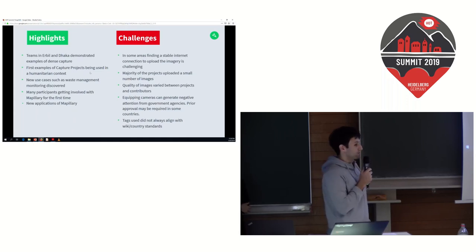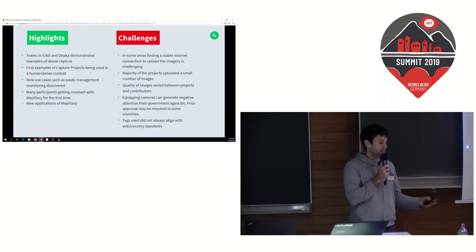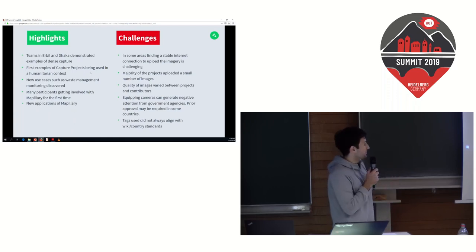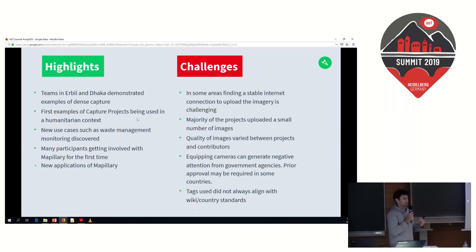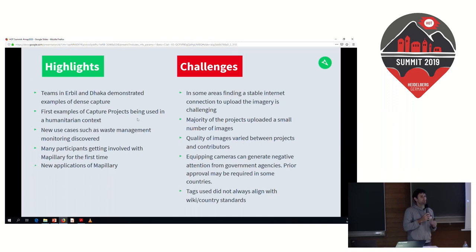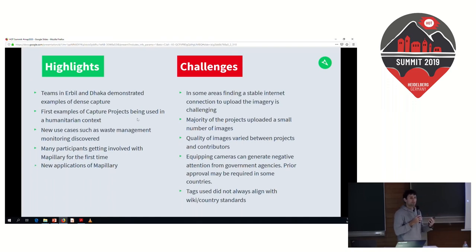The quality of images varied a lot between projects. Some teams hadn't had the training necessary, so they were taking photos of the ground or blurry photos. A lot of photos were obstructed, so our training material probably needs to be better to ensure they know how to take good imagery. Equipping cameras can also attract negative attention from government agencies and locals — there are issues in some countries walking with your phone out, people covering their faces. Sometimes you need to adapt: maybe drive with a dash cam or ride a bicycle. Another challenge was OpenStreetMap tagging — waste disposal site tags weren't always consistent with the OSM wiki or country standardization, so we need to make sure people use agreed-upon tags.